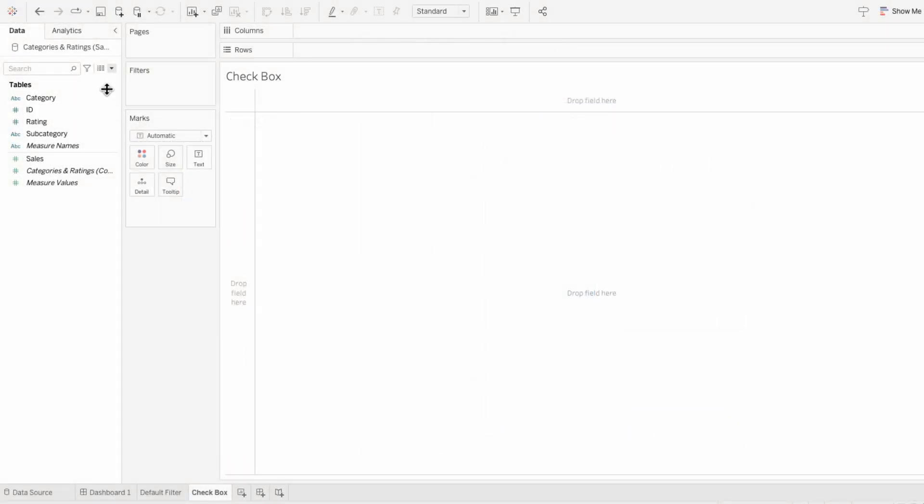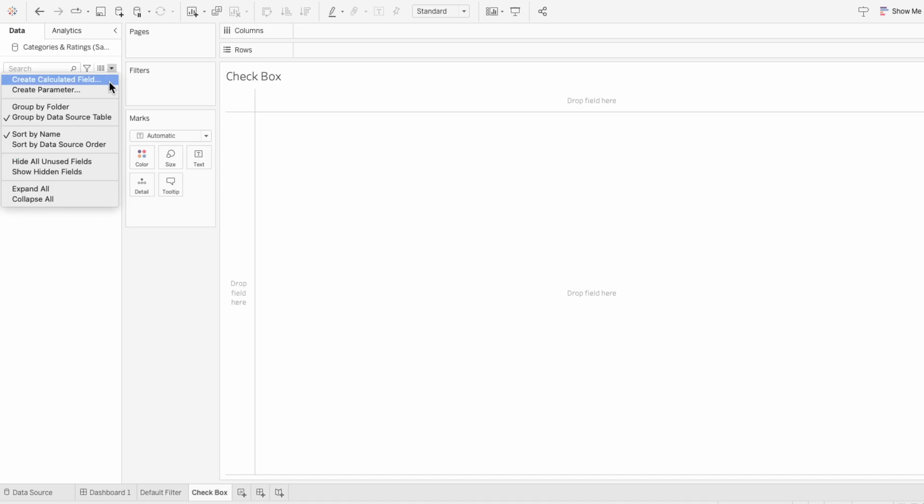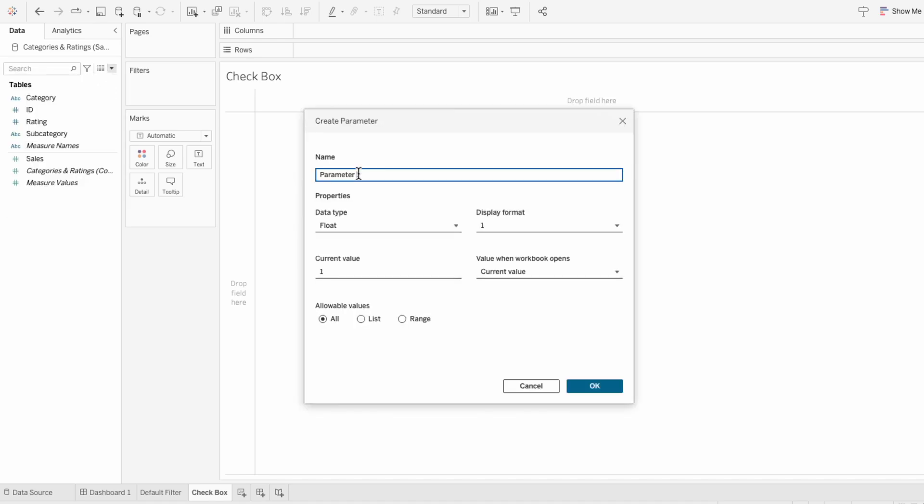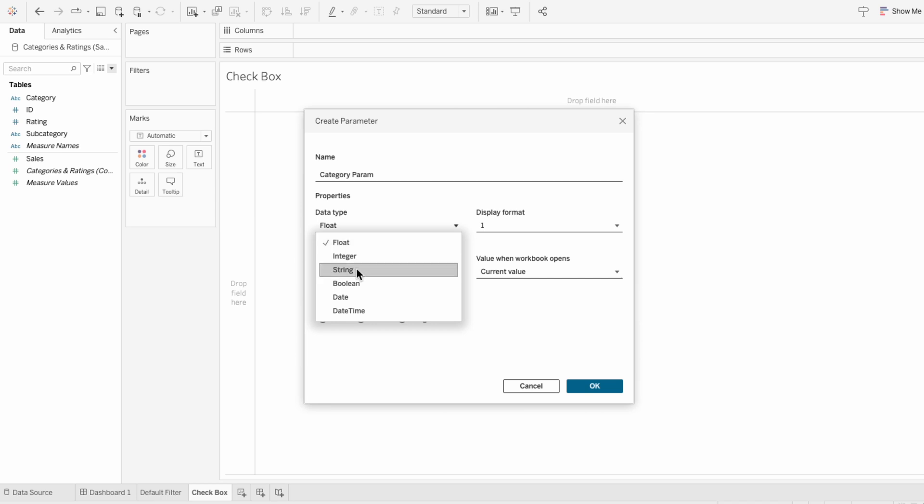Since we'll be filtering by category, I'll create a parameter and call it categoryParam. For the data type, I want it to be a string, and I want to leave the current value empty.